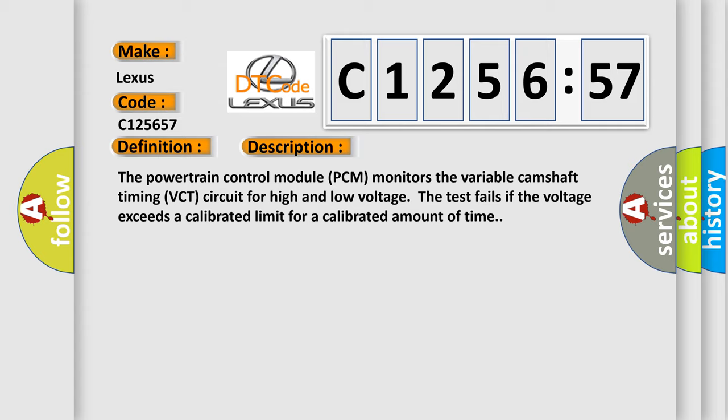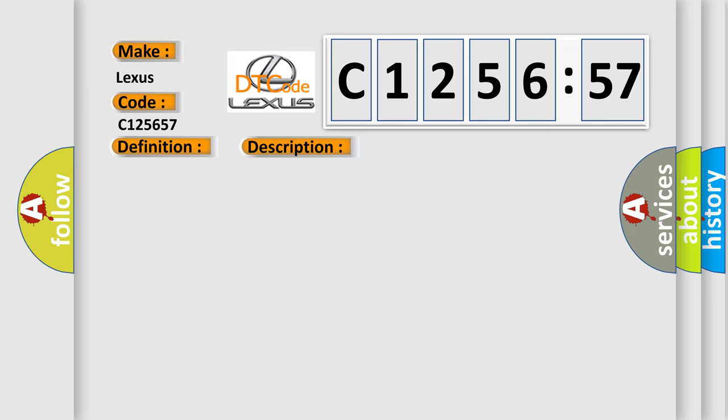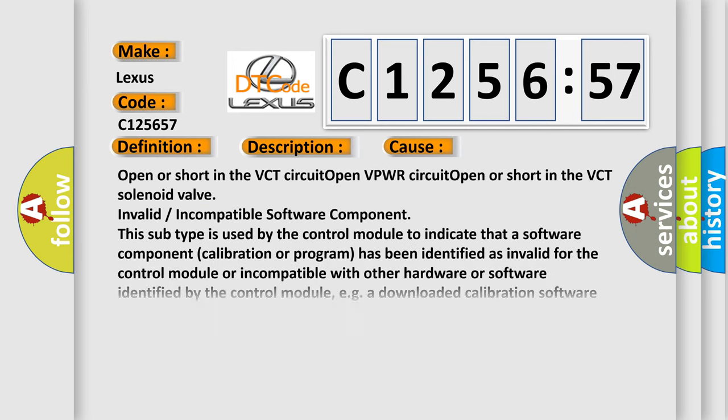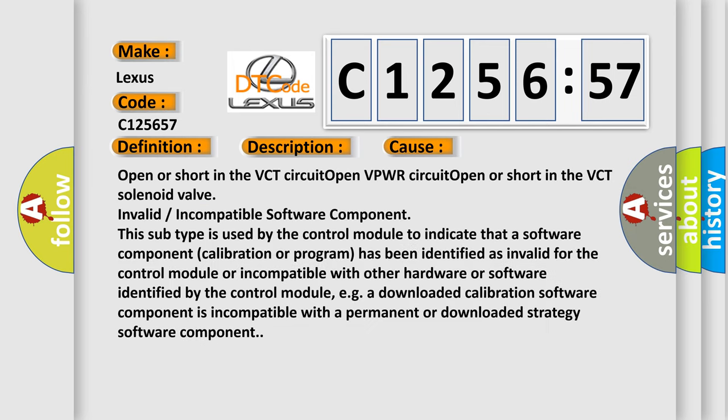The powertrain control module PCM monitors the variable camshaft timing VCT circuit for high and low voltage. The test fails if the voltage exceeds a calibrated limit for a calibrated amount of time. This diagnostic error occurs most often in these cases.